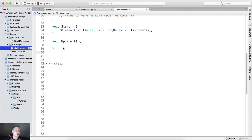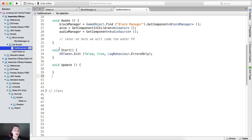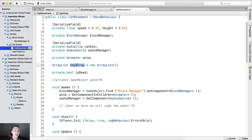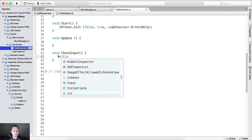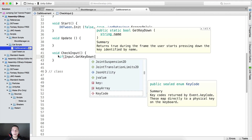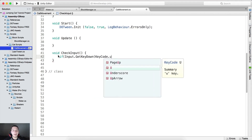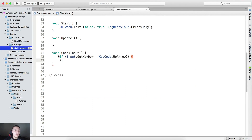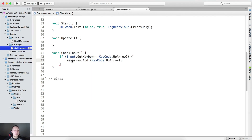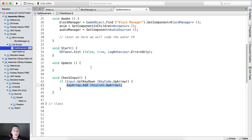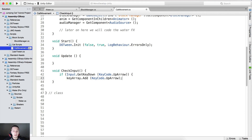Now we're going to create a function to check user input and store it in the array list. Create 'void CheckInput'. Inside, if Input.GetKeyDown(KeyCode.UpArrow), we add it: keyArray.Add(KeyCode.UpArrow). We store the key code in the key array — we'll see in a second why.